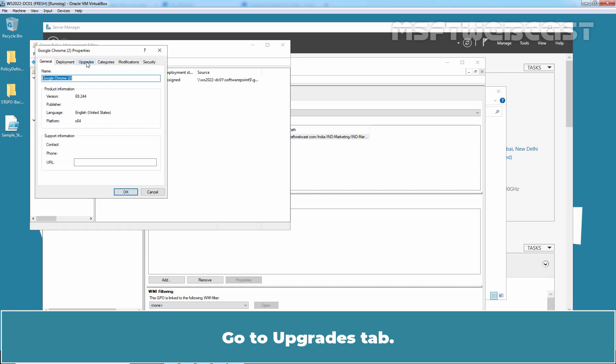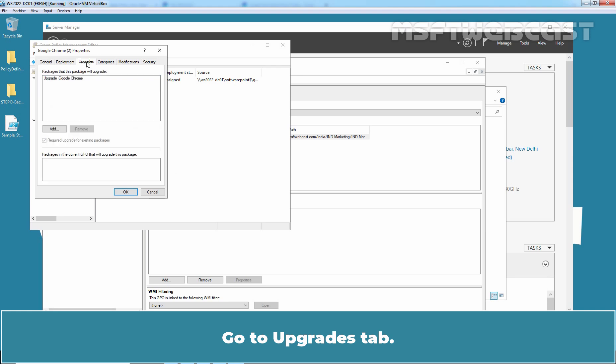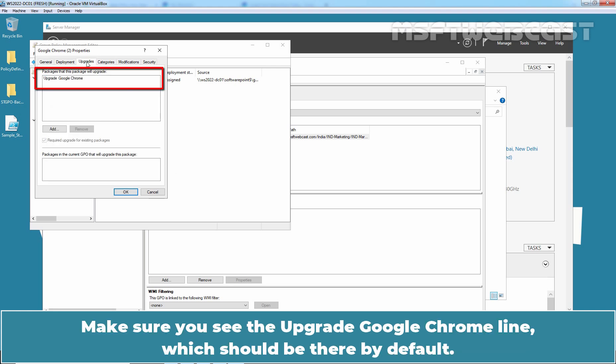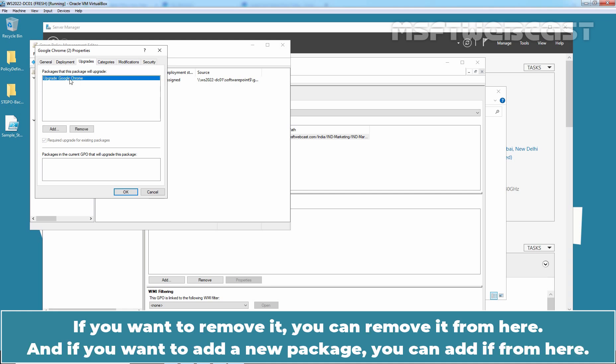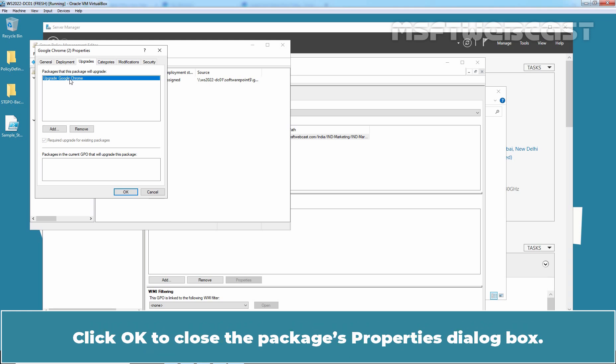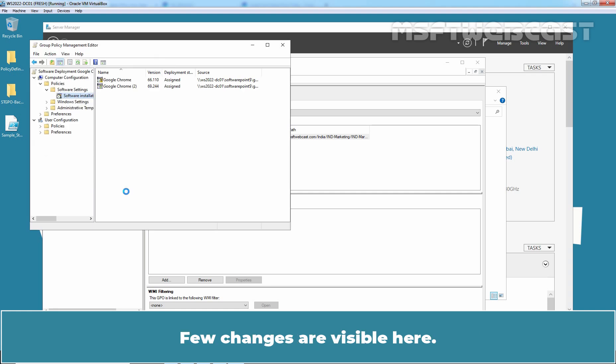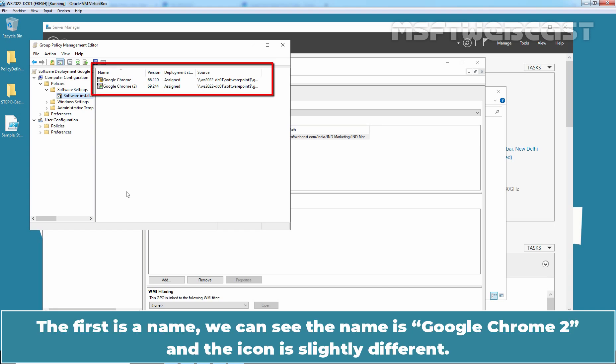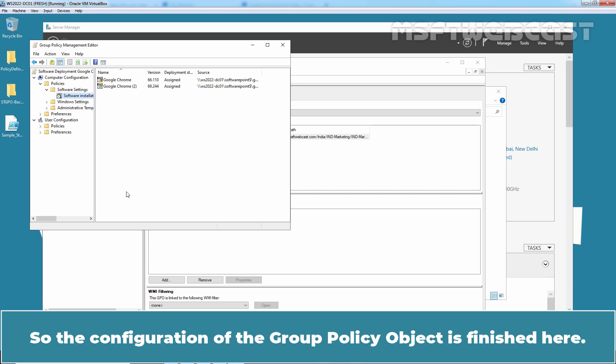Go to Upgrades tab. Make sure you see the Upgrade Google Chrome line which should be there by default. If you want to remove it, you can remove it from here and if you want to add a new package, you can add it from here. Click OK to close the package property dialog box. Few changes are visible here. The first is the name. We can see the name is Google Chrome 2 and the icon is slightly different. So, the configuration of the Group Policy object is finished here.